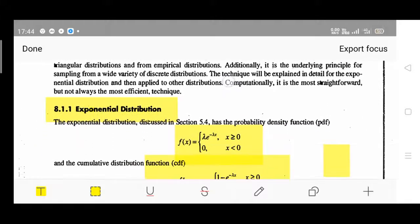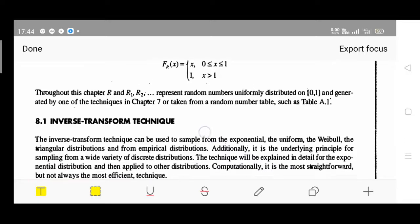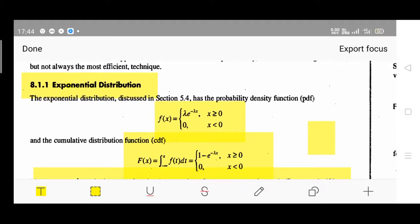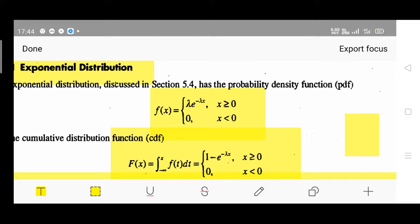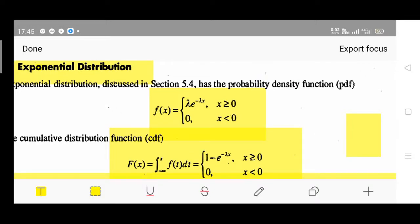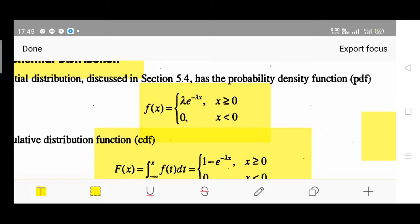What exactly is the meaning of exponential distribution? You can refer to page number 240 from the standard textbook. The exponential distribution probability density function can be defined as follows. Please remember: PDF is defined as small f(x) and CDF, that is the cumulative distribution function, is defined as capital F(x). So f(x) equals lambda times e to the power minus lambda x, where x is greater than or equal to 0. For negative values, if x is less than 0, then f(x) equals 0.